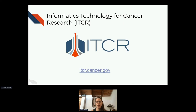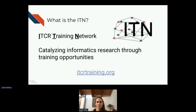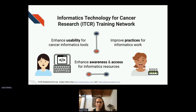This project is funded by the Informatics Technology for Cancer Research ITCR program from the NCI, or National Cancer Institute. We created something called the ITCR Training Network, or ITN, with the idea of catalyzing informatics research through training opportunities. You can find out more about this network at ITCRtraining.org. We're hoping to enhance usability for cancer informatics tools by helping tool developers improve practices for informatics works, particularly for trainees new to informatics, and to enhance awareness and access for informatics resources.